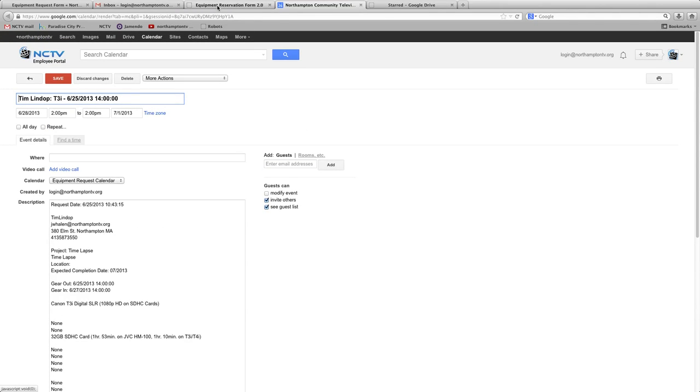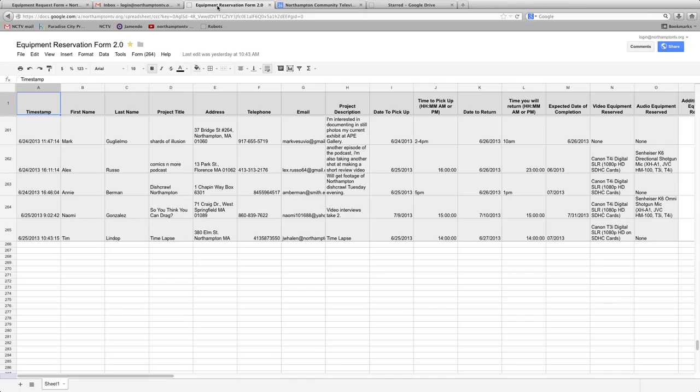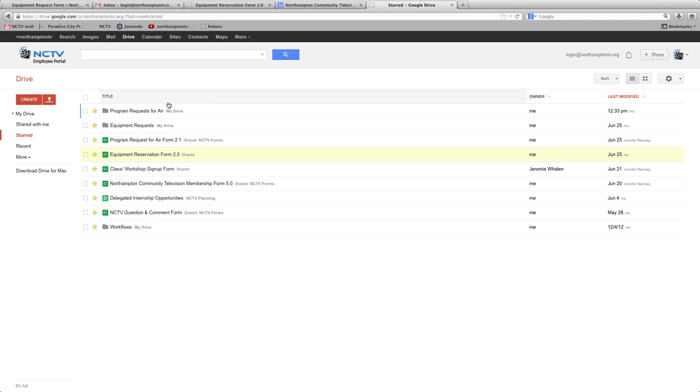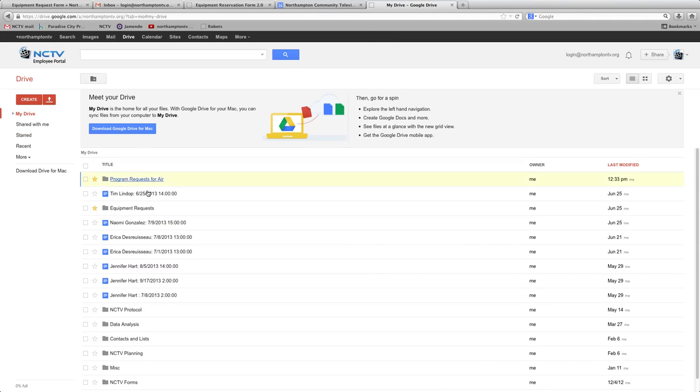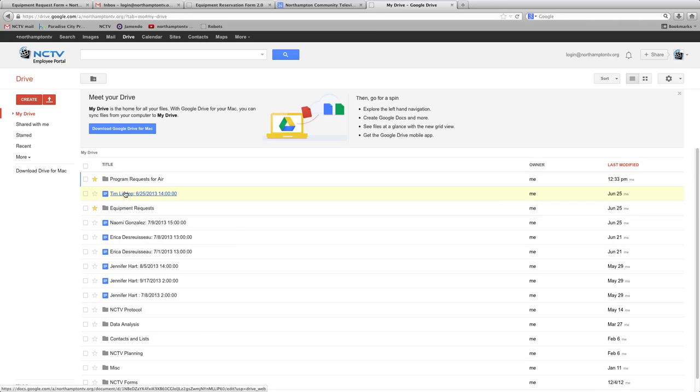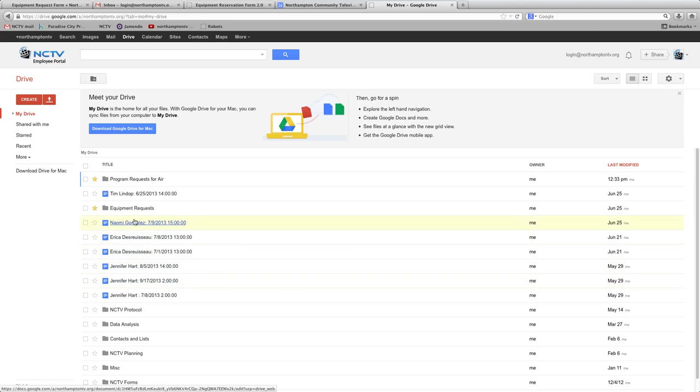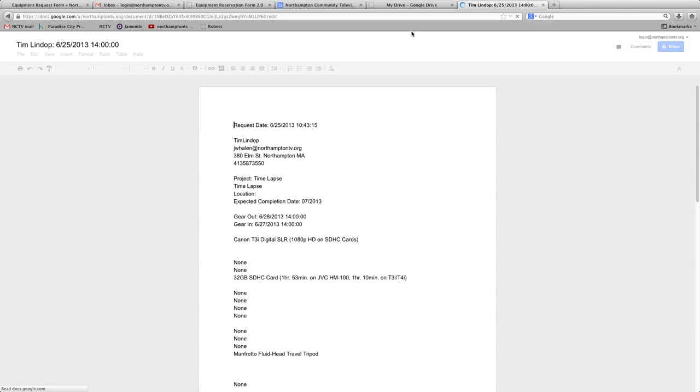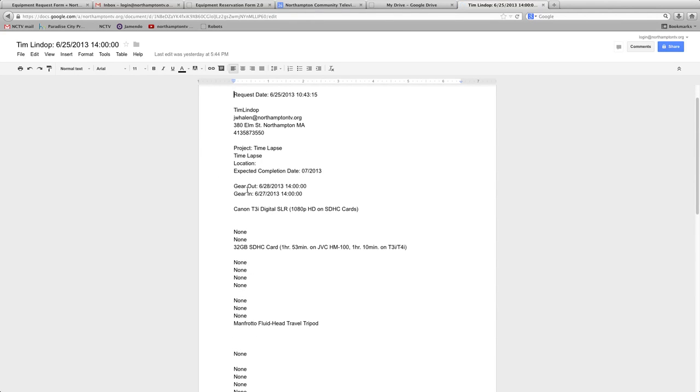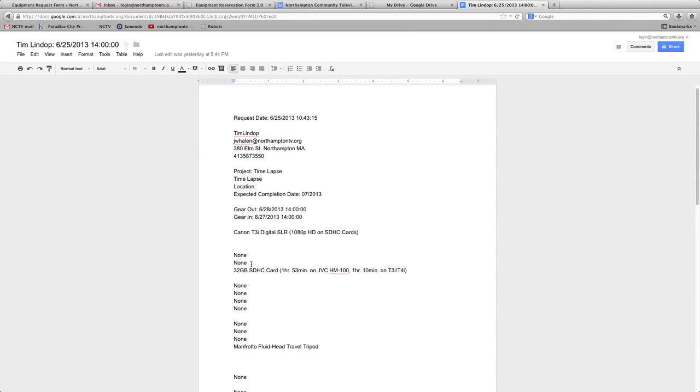The other place that it goes is to Google Drive. So under Google Drive, you'll see a couple of different ones that people are requesting, but you'll be able to see the person's name and the time in which they want to take gear out. If you click that, it will take you to a Word document that it's created off of that metadata from the Google Form.